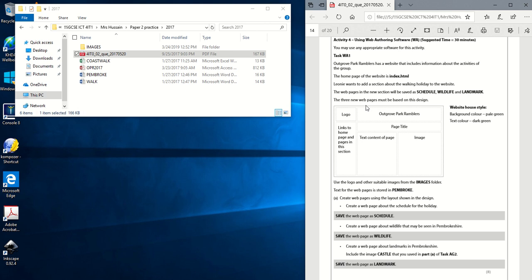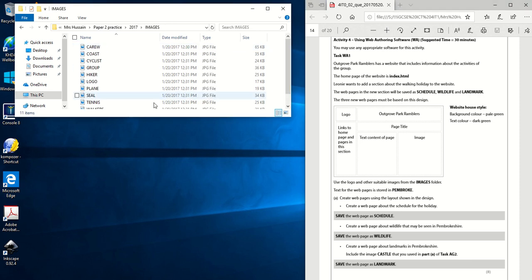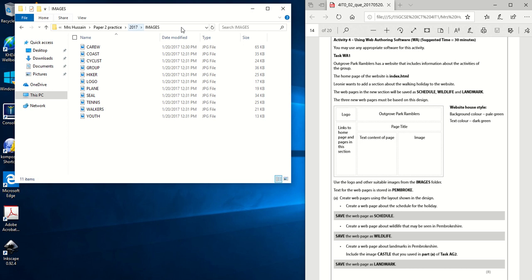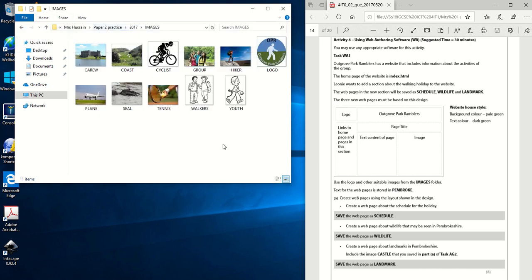The three new pages must be based on this design. So you're going to be creating three pages: Schedule, Wildlife and Landmark and we need to design it like this. Use the logo and other suitable images from the images folder. We've got a few logos, sorry, one logo and a couple of images here. Let me just change the view to live icons. So we've got the logo there and then we've got a couple of other images that we need to decide will be suitable for Schedule, Wildlife and Landmark.